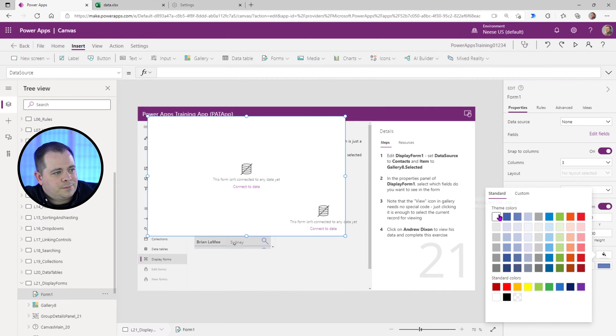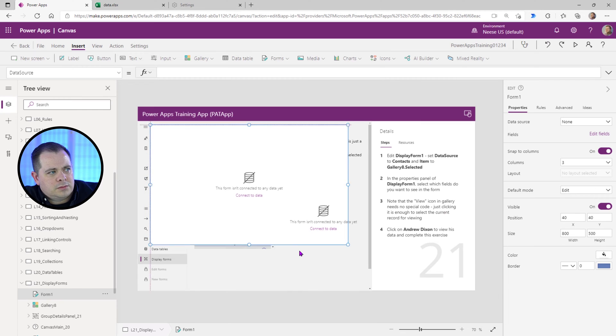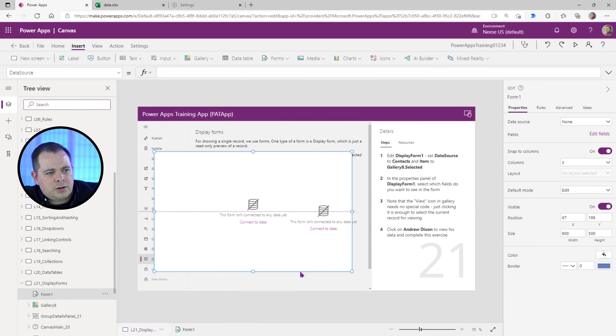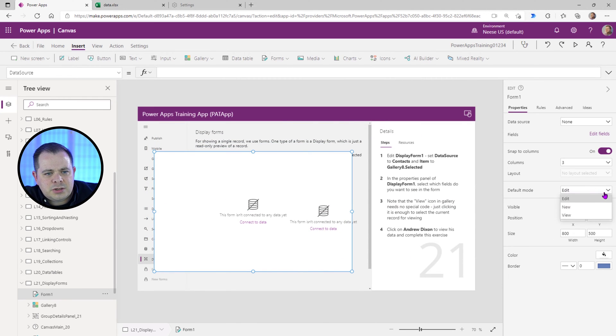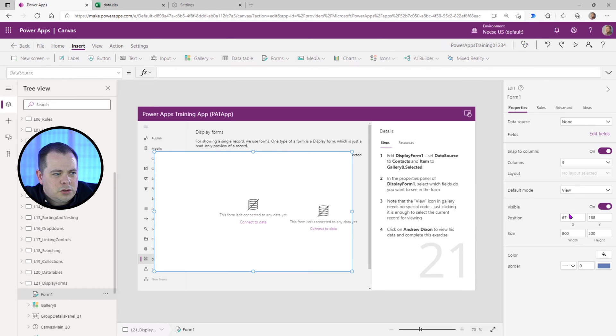and you give it a back color of white, just a regular Form here, you can change the default mode to View.